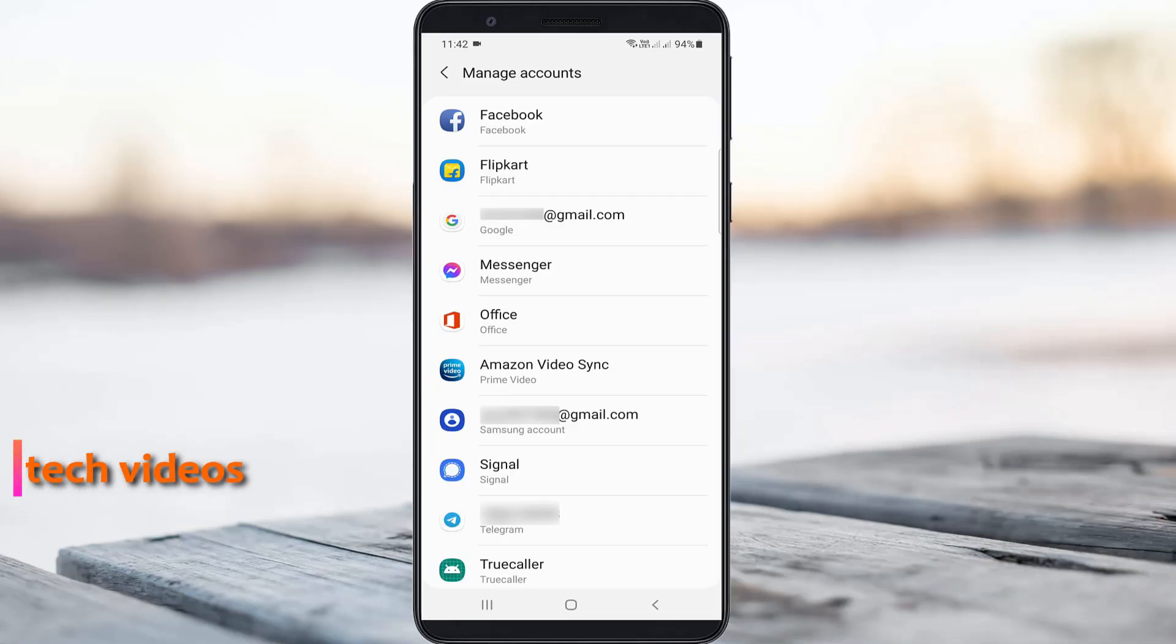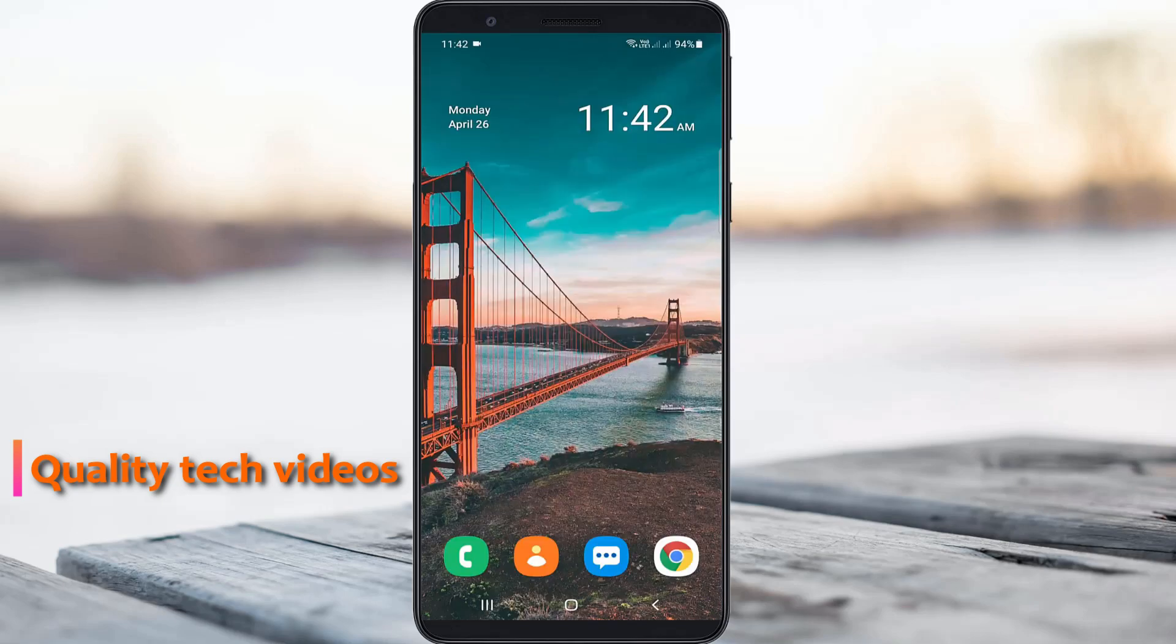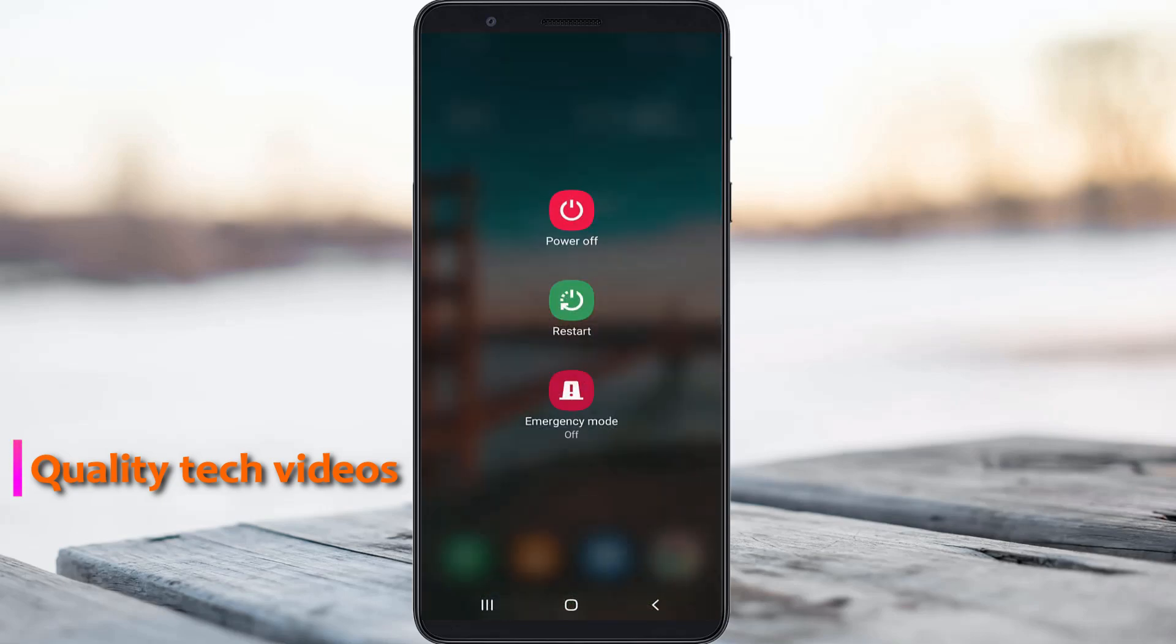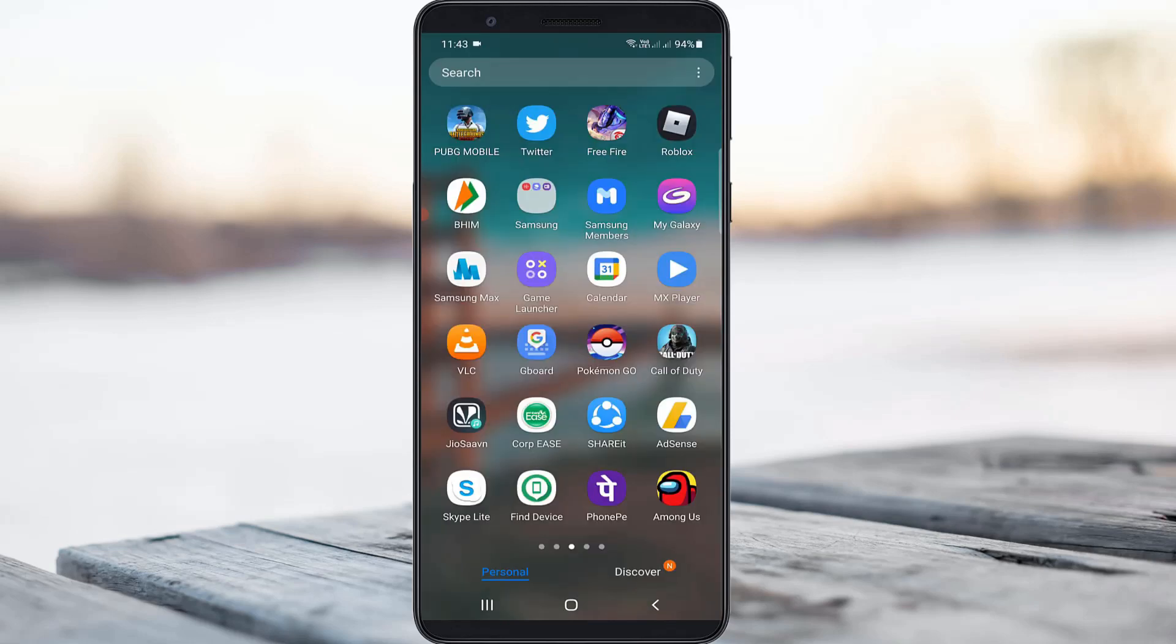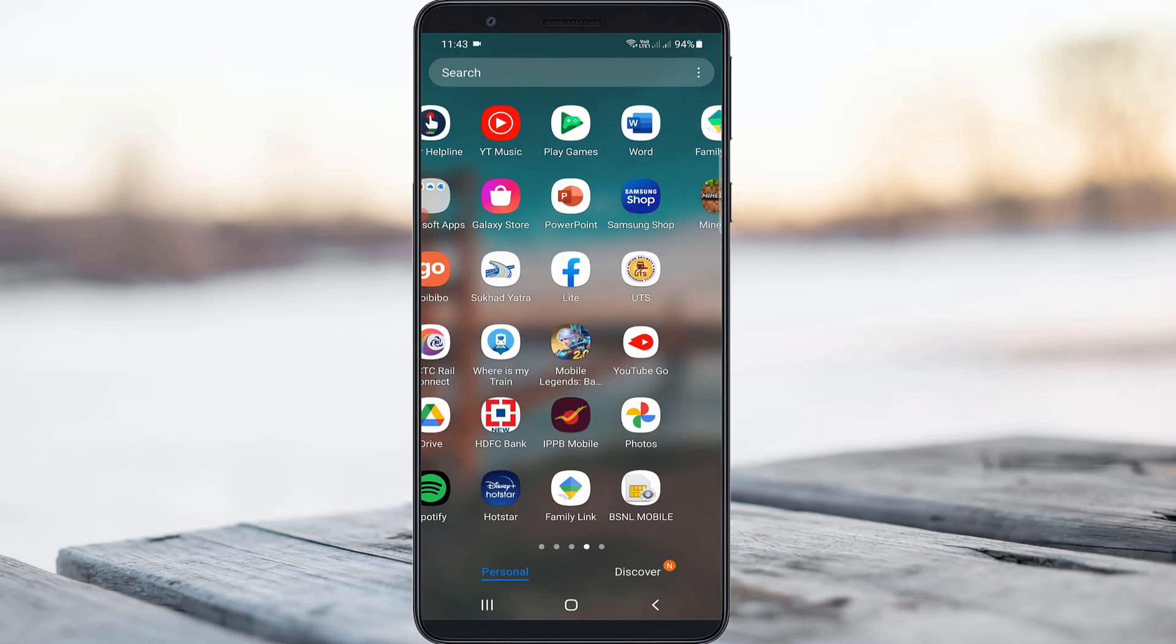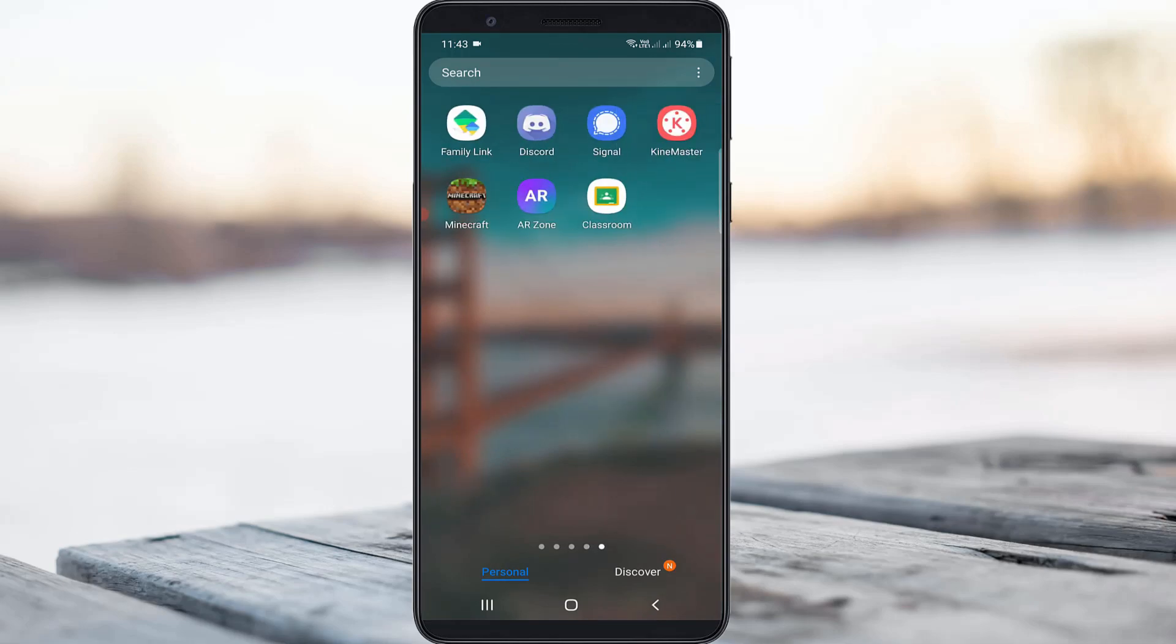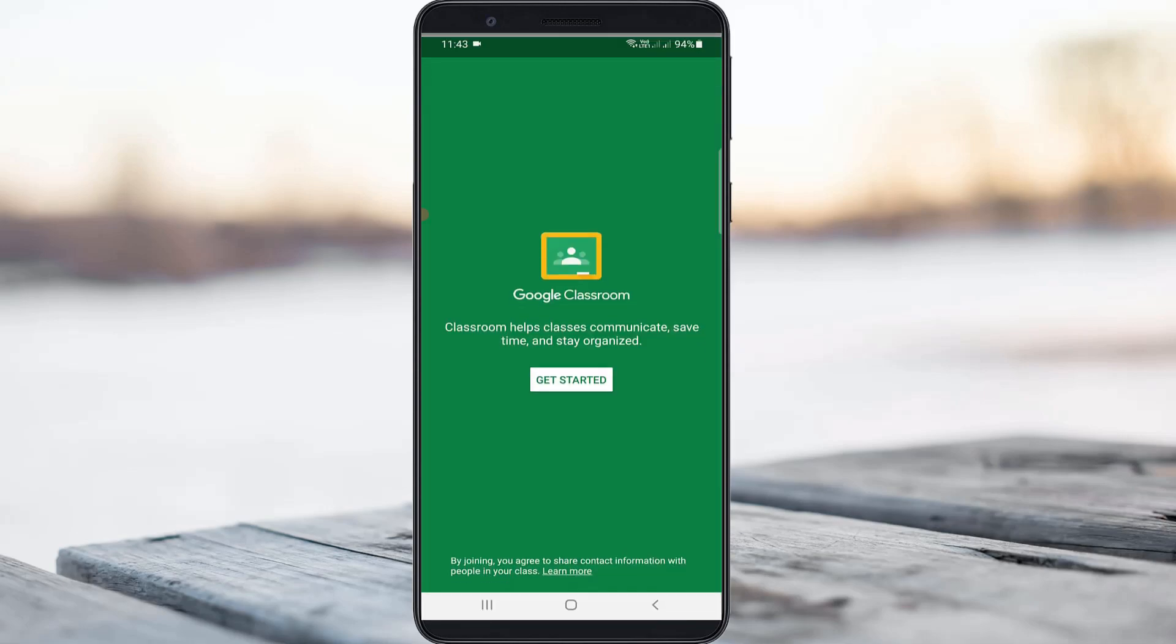Once you remove your Google account, close all the settings windows and restart your Android mobile. After the restarting is completed, now one more time I try to access my Google Classroom to check if this method works or not.